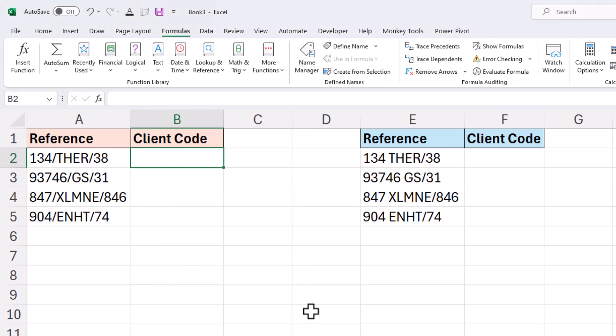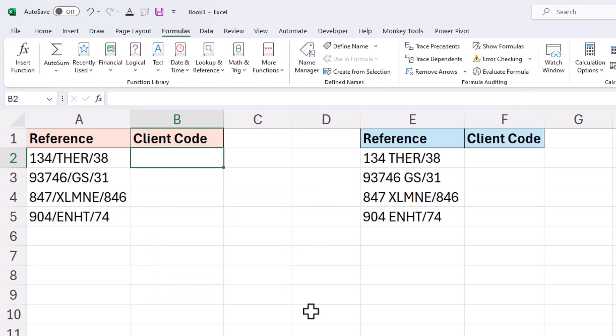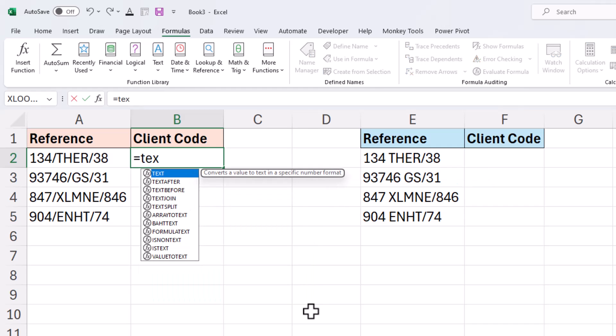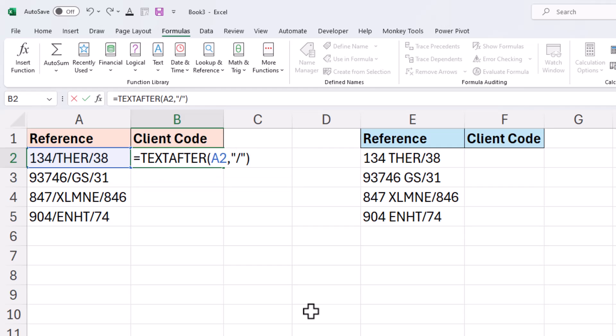Now when crafting your own custom lambda function, job number one is to write the formula and check that it works before you proceed to convert it into a lambda. So in cell B2 there's different approaches for this, but I'm going to use the text after function in combination with the text before function to extract the characters between the two delimiters.